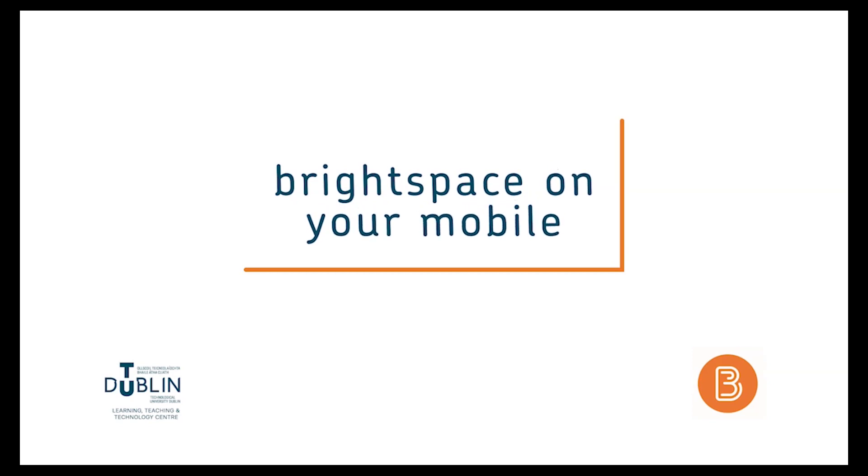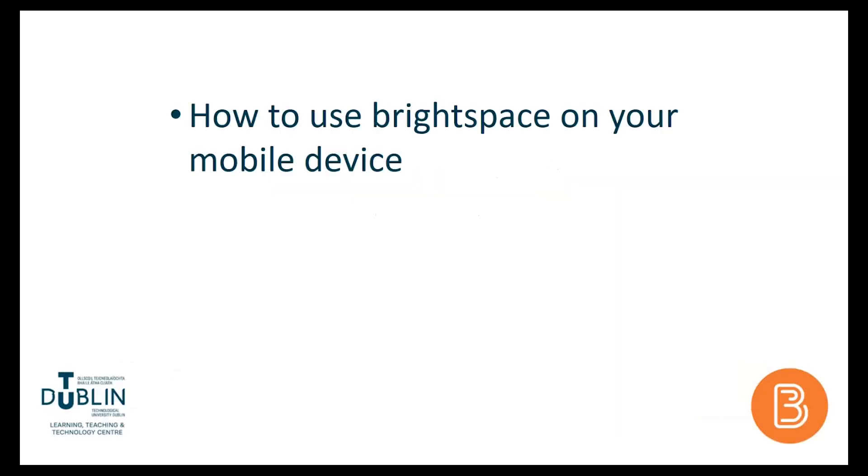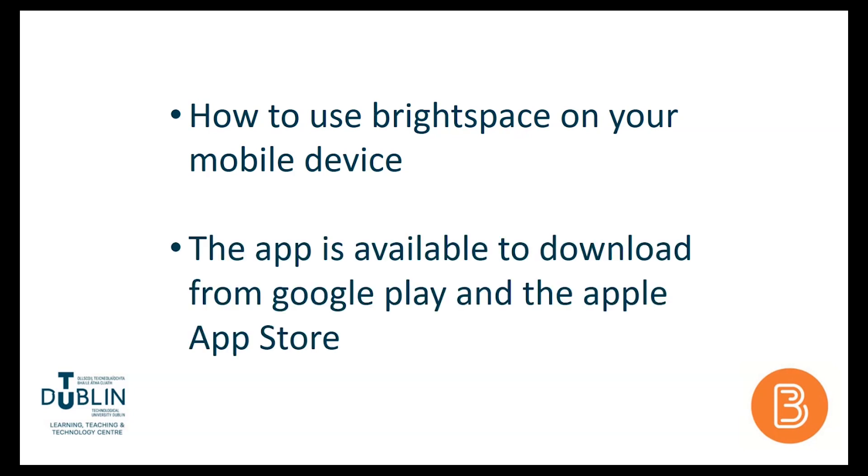This video will show you how to use the Brightspace Pulse mobile app. You can download it from the Android or Apple app stores.